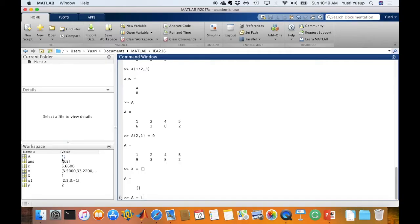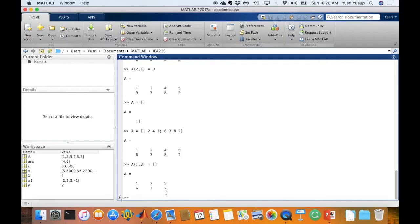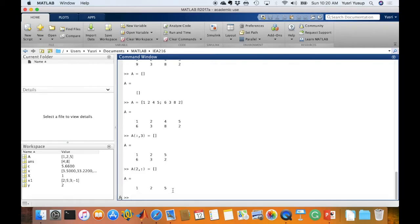Continuing with indexing matrices, we can remove entire rows or columns. To remove the third column of matrix A, we type A(:, 3) = [] which assigns the null matrix to that column, effectively deleting it. Similarly, to remove a row — for example the second row — we type A(2, :) = [], and we are left with just the remaining elements.